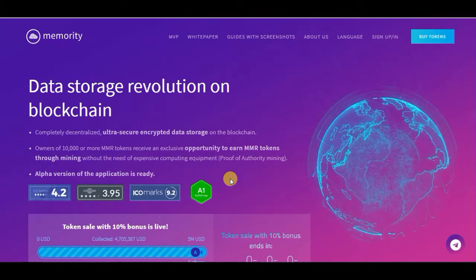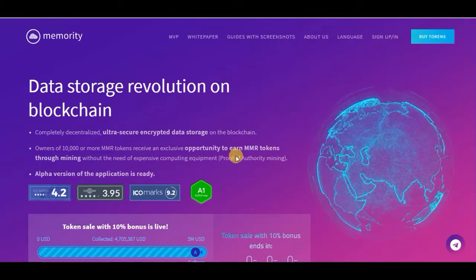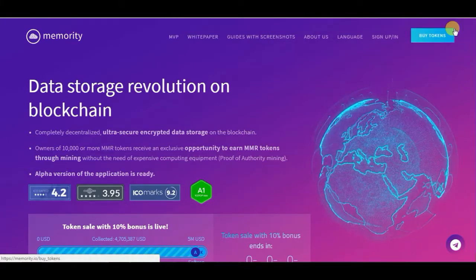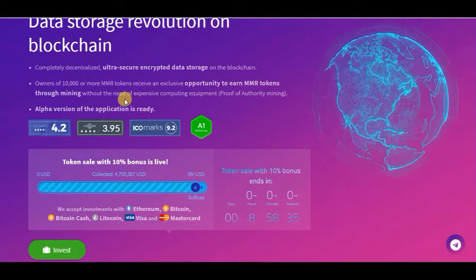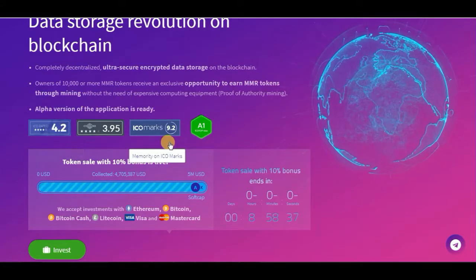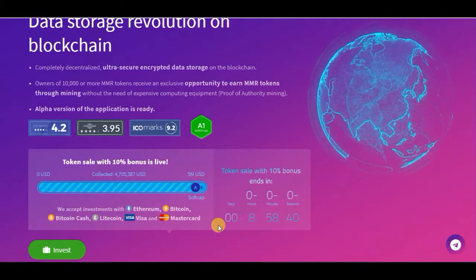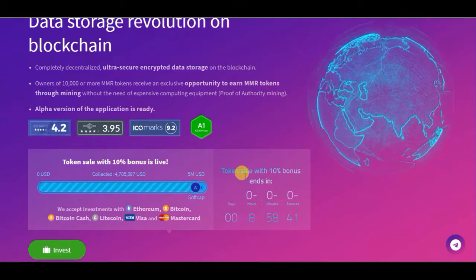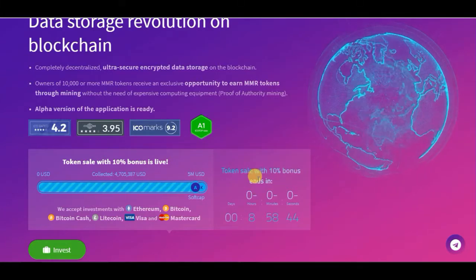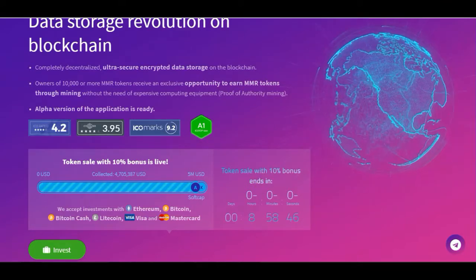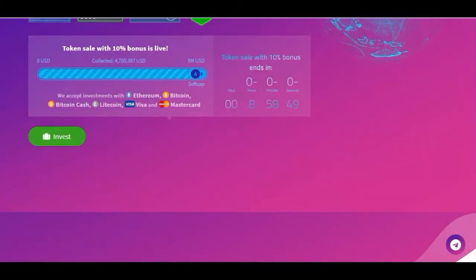Proof-of-authority mining. The alpha version of the application is already ready — so this is not just an idea or concept, they already have an alpha. They are almost closing their token sale, with 10% bonuses ending in about eight hours, so hurry if you want to get your tokens at a discount.